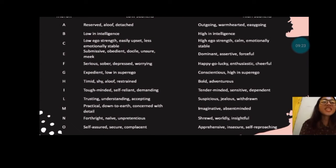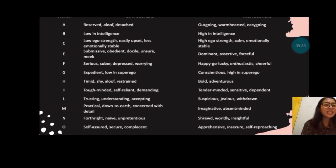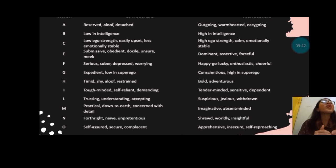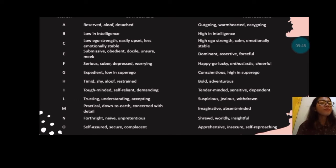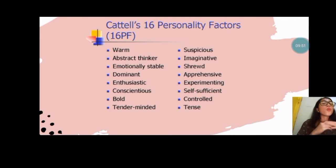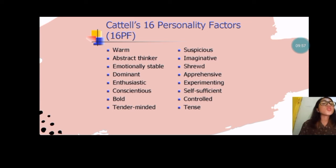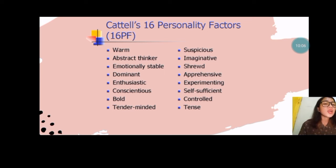Now here are the 16 personality traits. These are the source traits: warm, abstract thinker, emotionally stable, dominant, enthusiastic, conscientious, bold, tender-minded, suspicious, imaginative, shrewd, apprehensive, experimenting, self-sufficient, controlled, and intense.